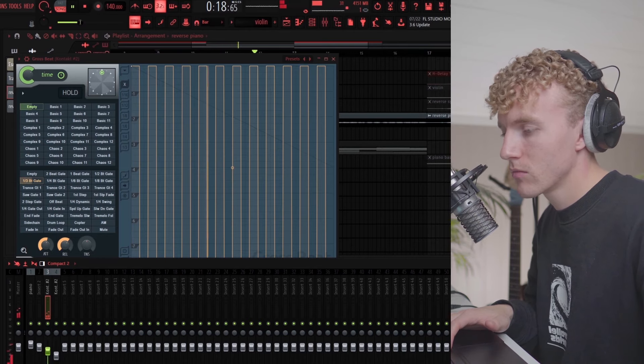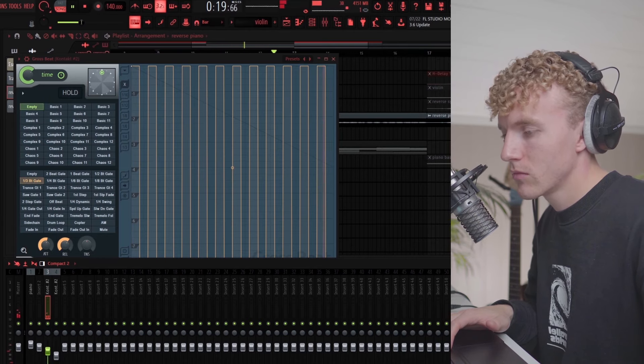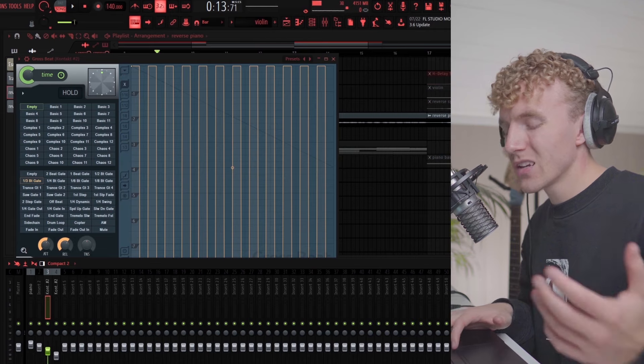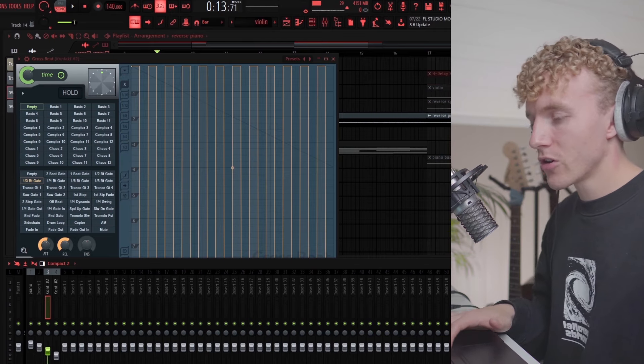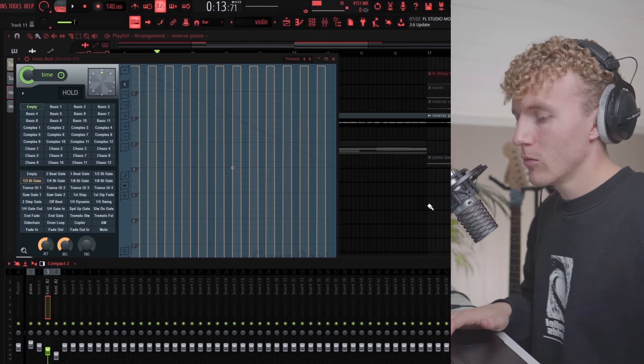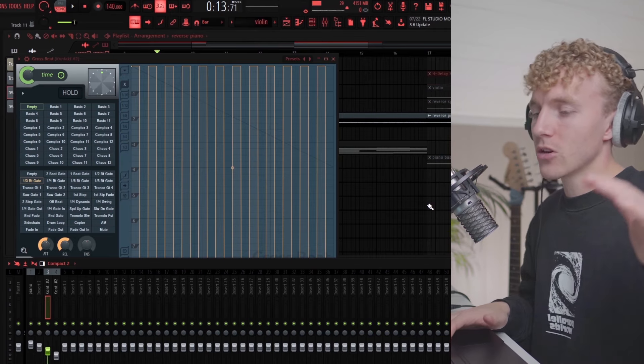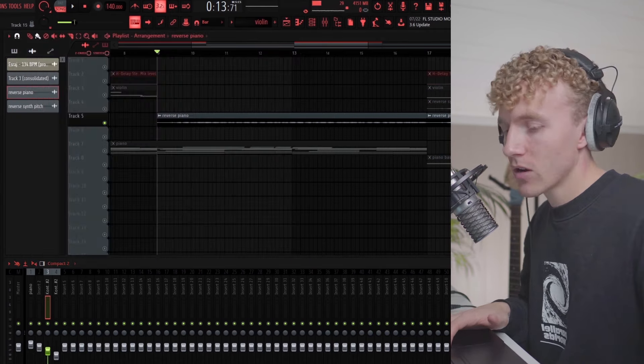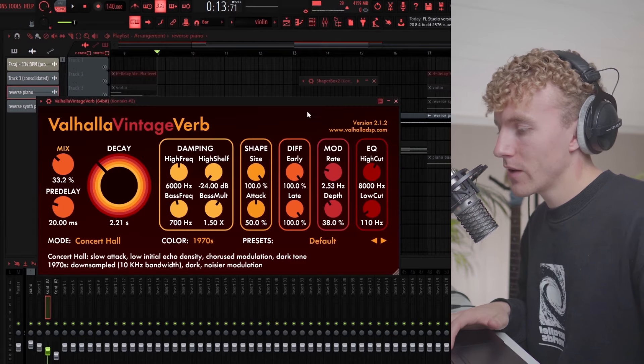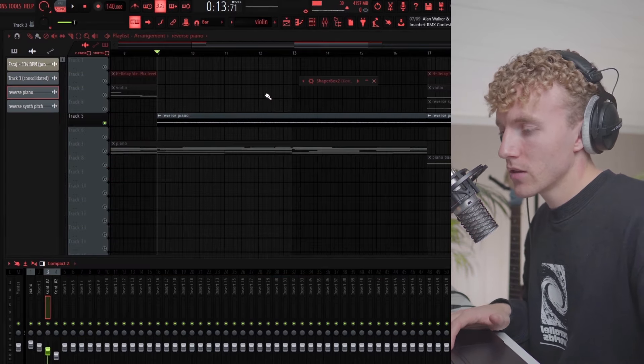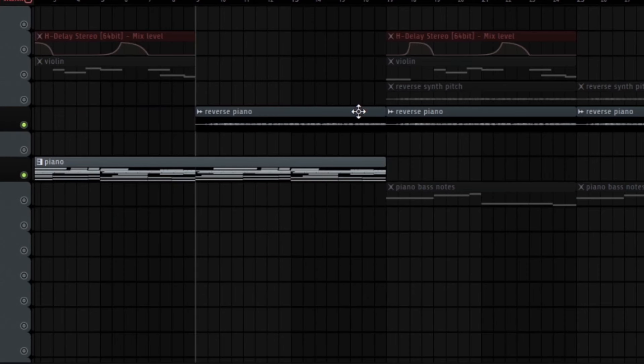It kind of just makes it stutter, which is a really cool effect for things that you want to have in the background. I also have some Valhalla Vintage Verb on this.